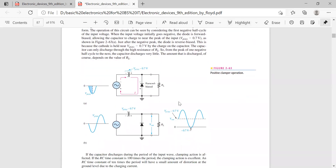If you observe the signal, you will see the voltage at the mean level of zero. The original signal has both negative and positive voltage portions. In a positive clamper, all signals are shifted to the positive side. If all the signals end up on the negative side, then you have a negative clamper.